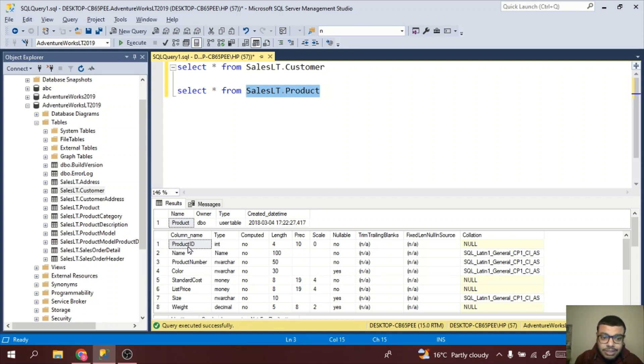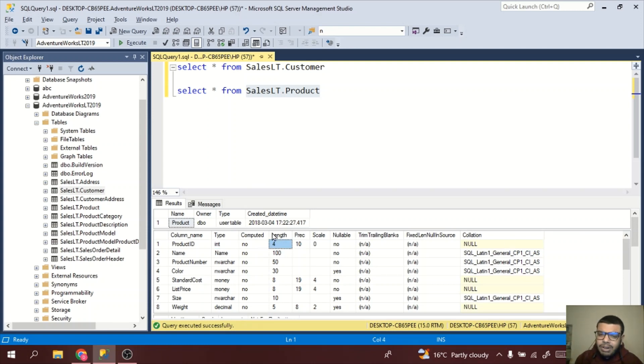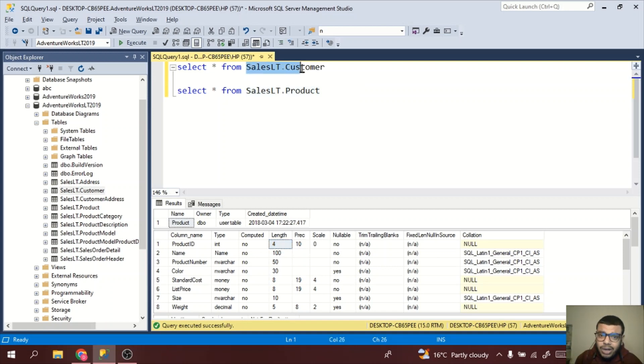I have a column called ProductID, the data type is integer, the length is 4, and a number of details you can get. This is very important. If you want to perform joins, which we will see in the upcoming video.